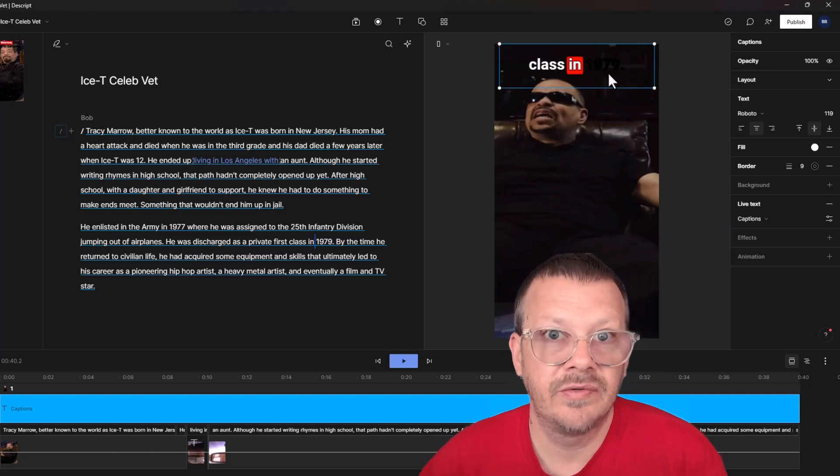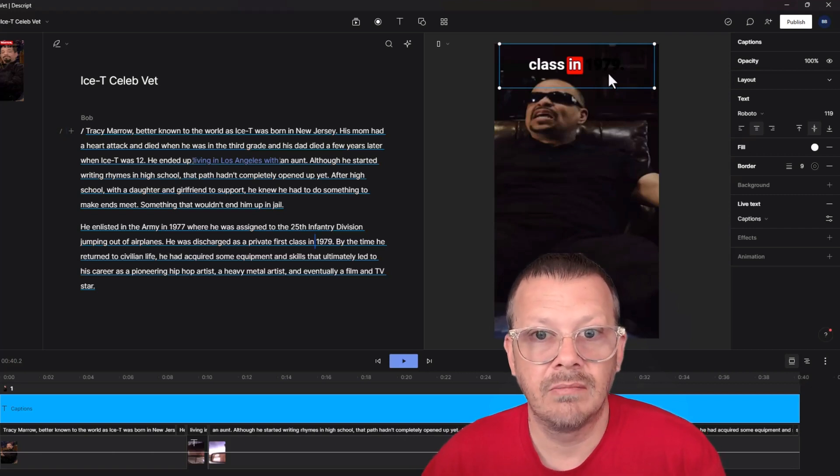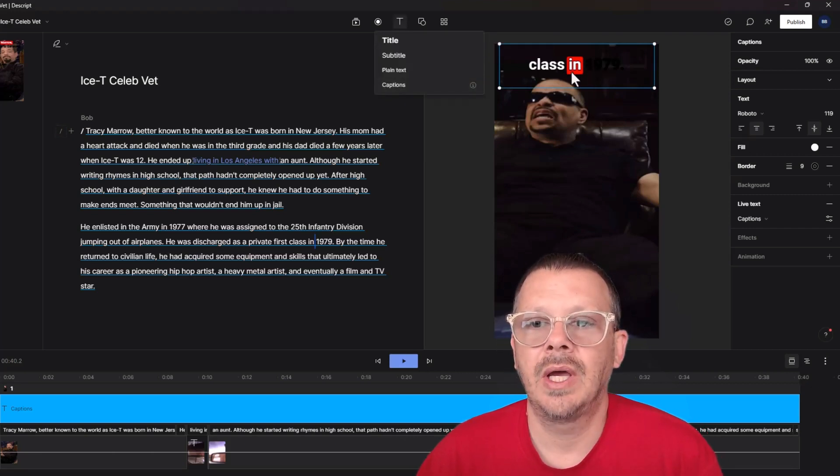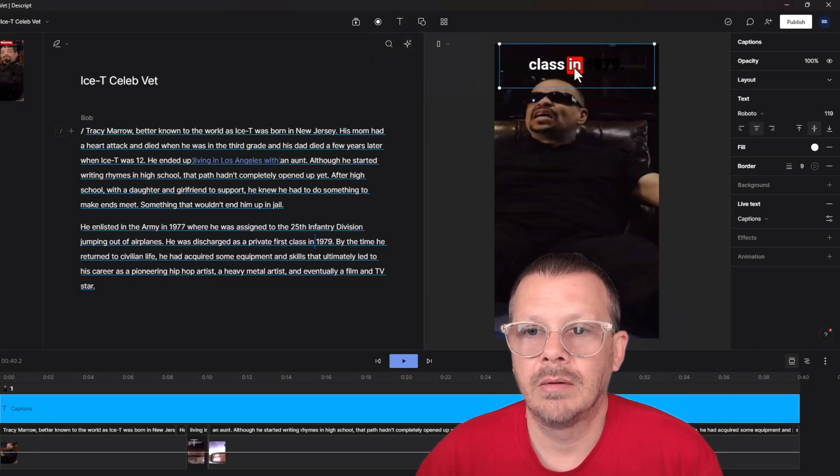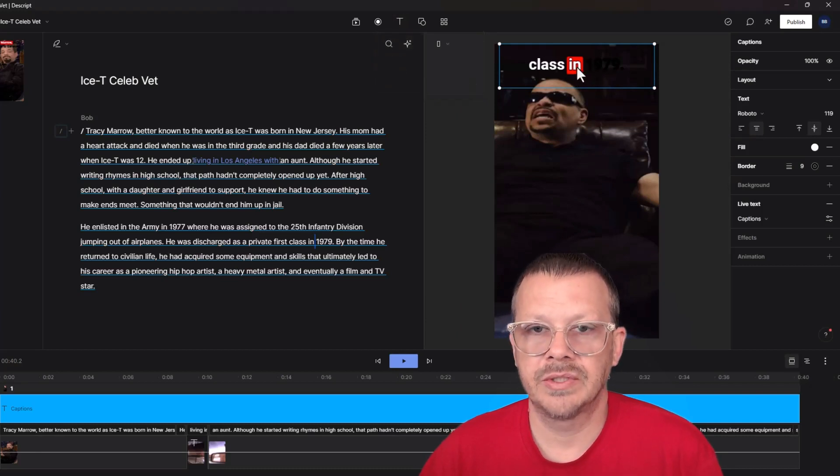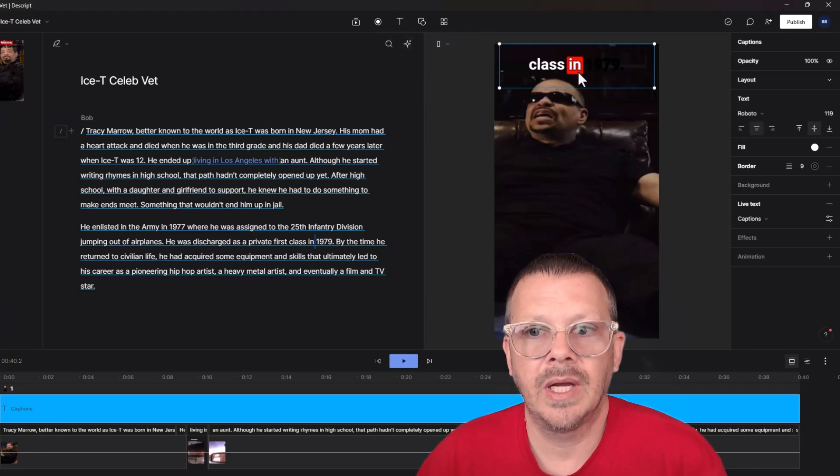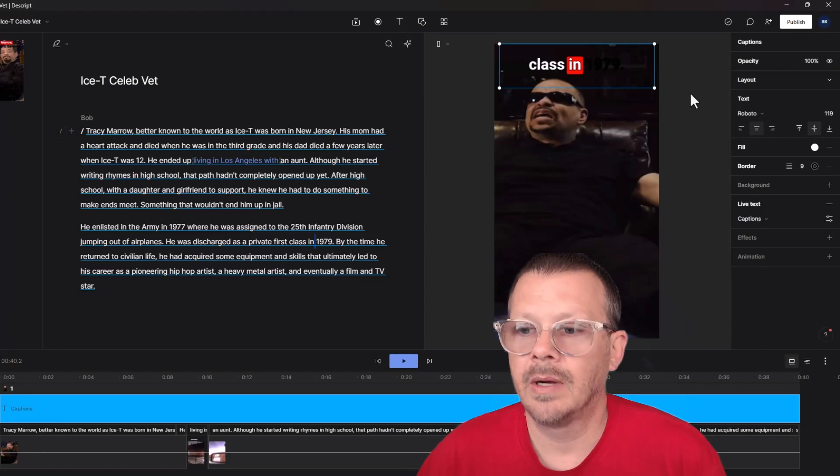You don't have to fiddle with anything over and over again. We clicked captions and it brought in captions in the exact style that we used the last time, and we can edit from there.